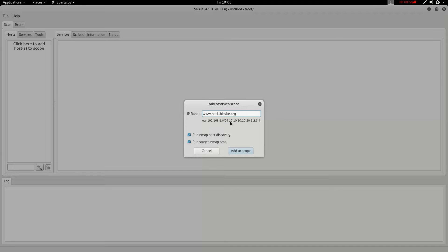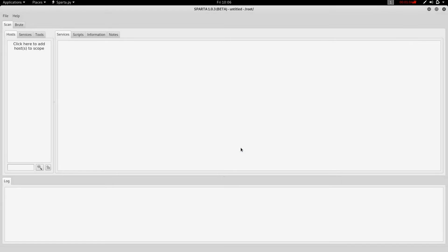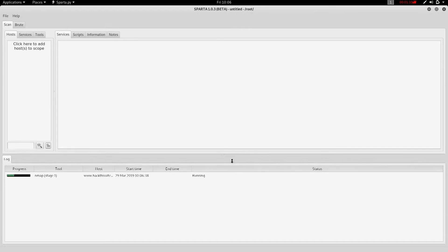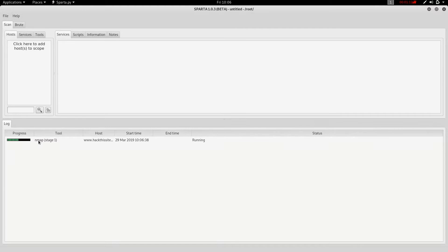This is automatically IP converted. Add to scope — automatically search, add to the search, add to the query, add to stage 1, stage 2, 3, 4. Add to the port, add to the operating system.